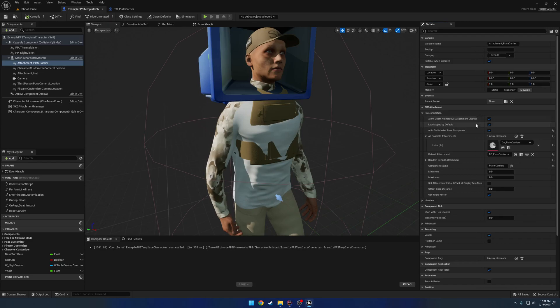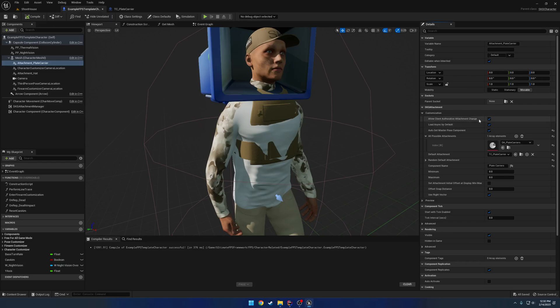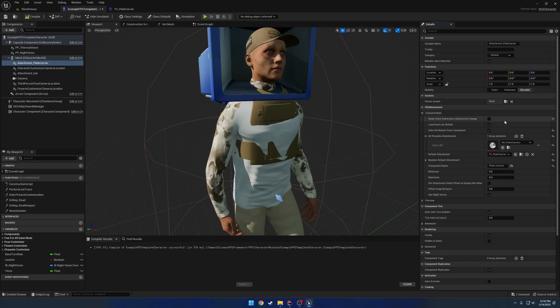We also have some other things — these are kind of dependent on you. Client authoritative attachment change: basically if this is true, the client can on his own end handle all the RPC calls and settings from the client. So if he wants to change out this plate carrier with something else, he can. If you were to uncheck this, then you would have to write your own system to handle it server side — so this is kind of one of the things where it becomes up to you.